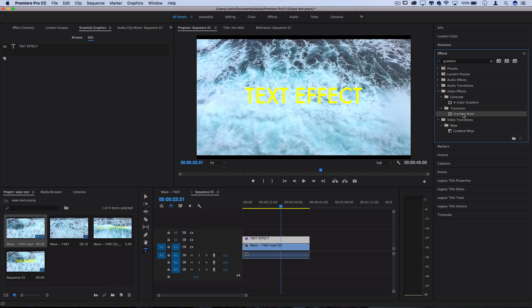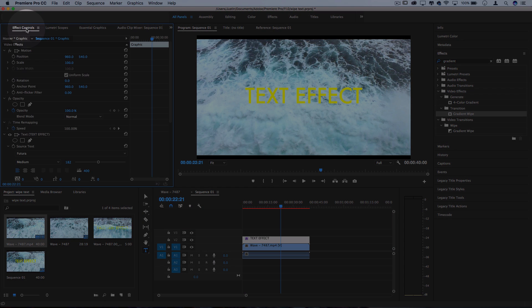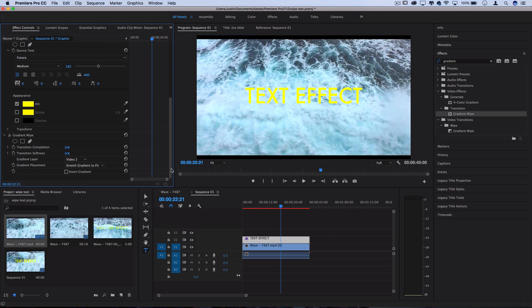So make sure you're grabbing the one in the video effects folder and click and place it on your text effect clip. Now you can go to the effects control panel and you should see it pop up for us to begin adjusting parameters.